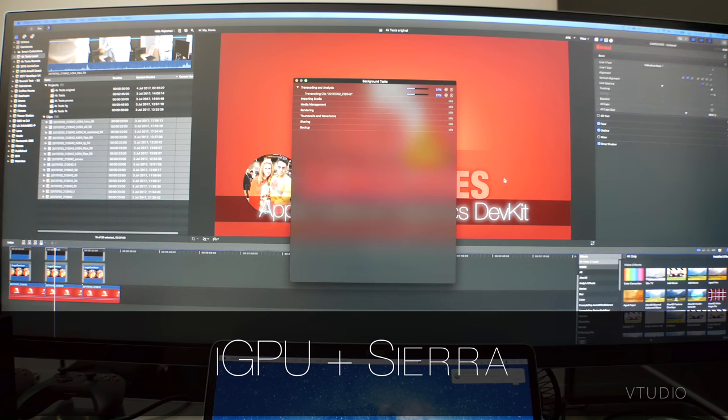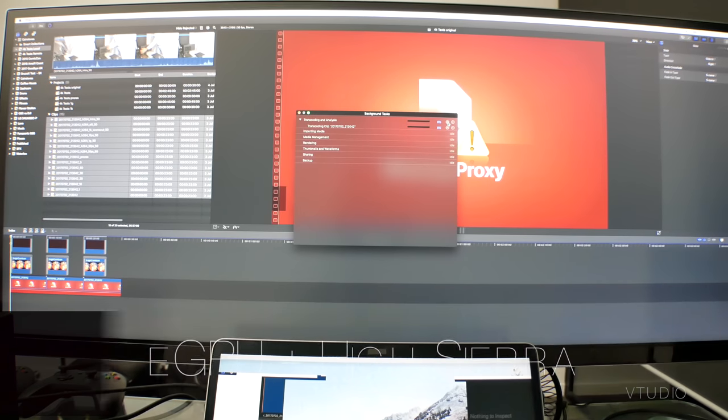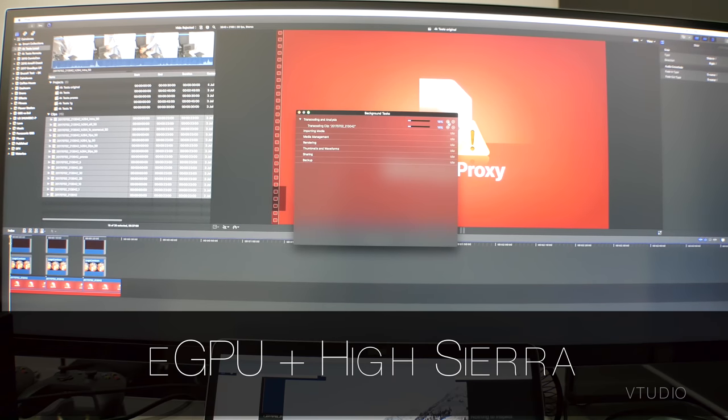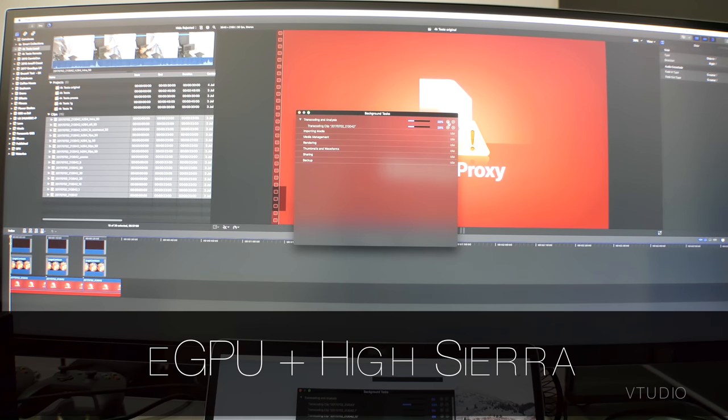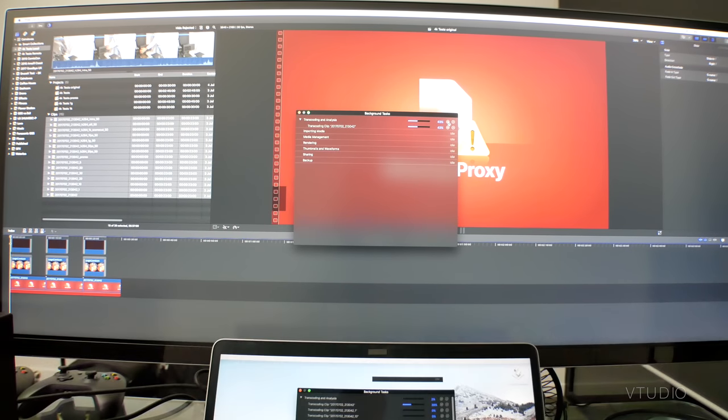Transcoding the same 4K video file took 6 seconds using the internal GPU setup, whereas for some reason it took 14 seconds using the eGPU.